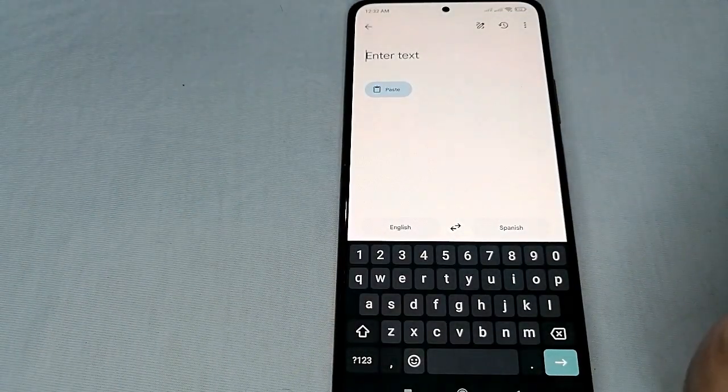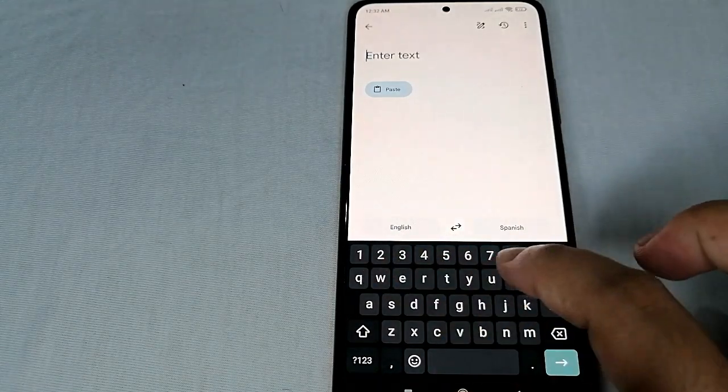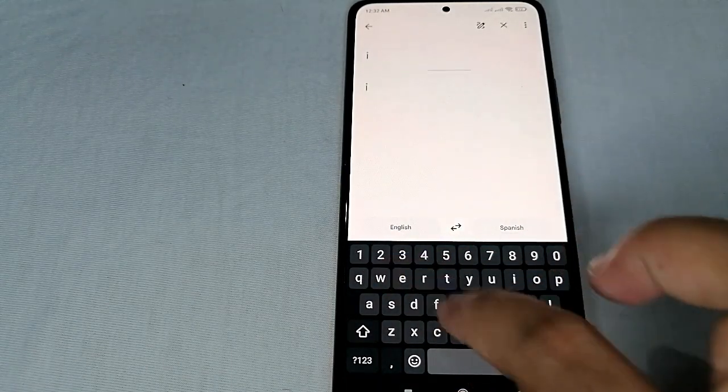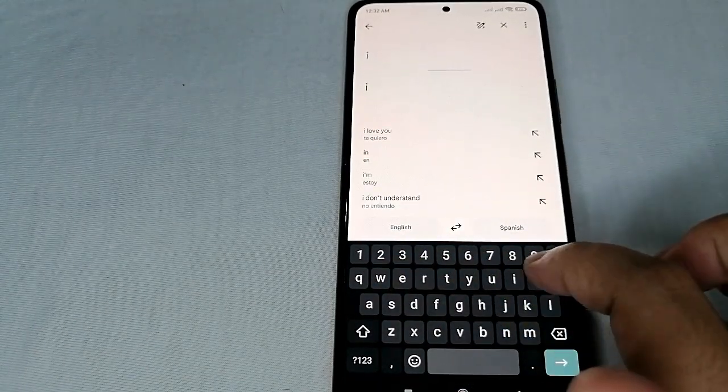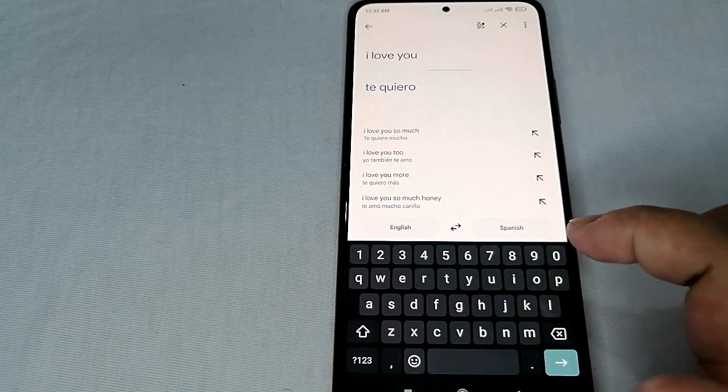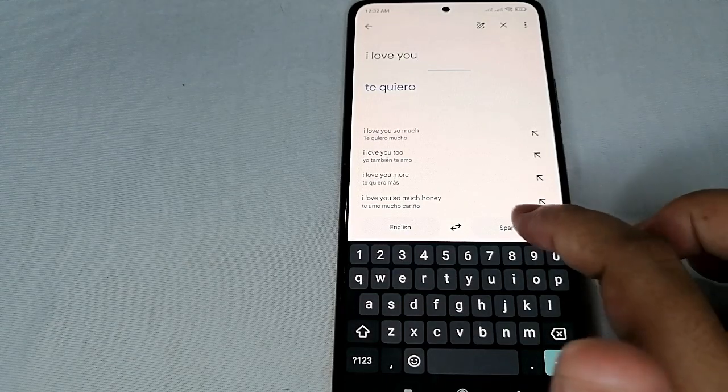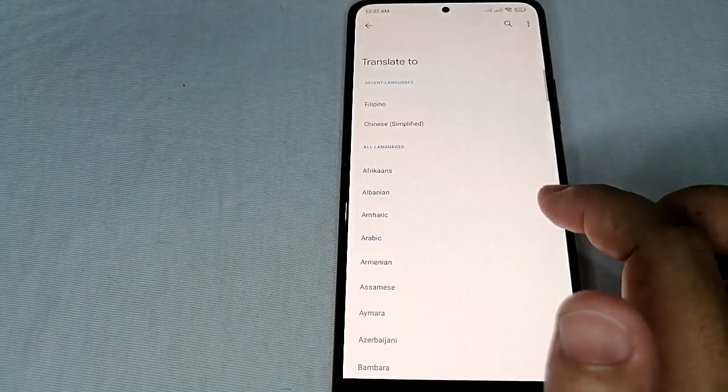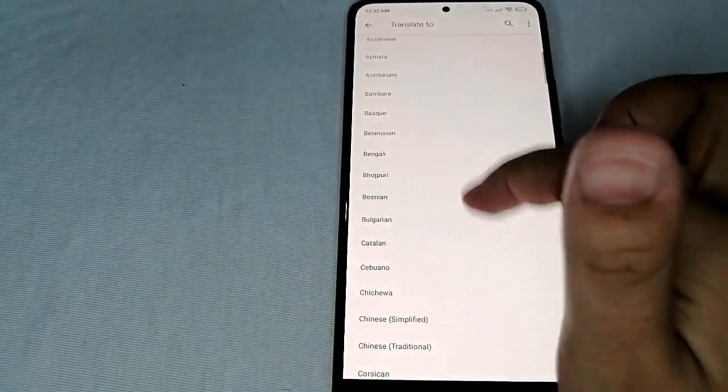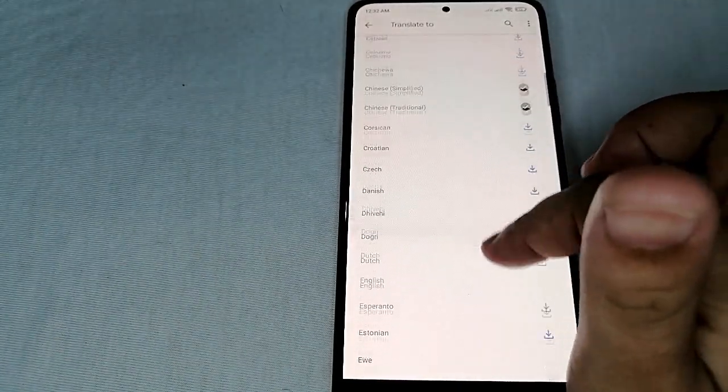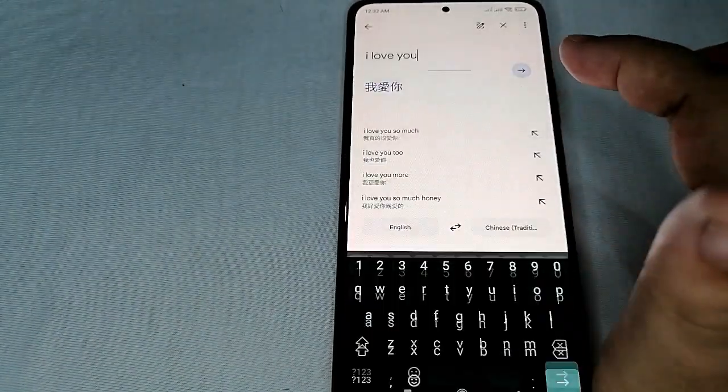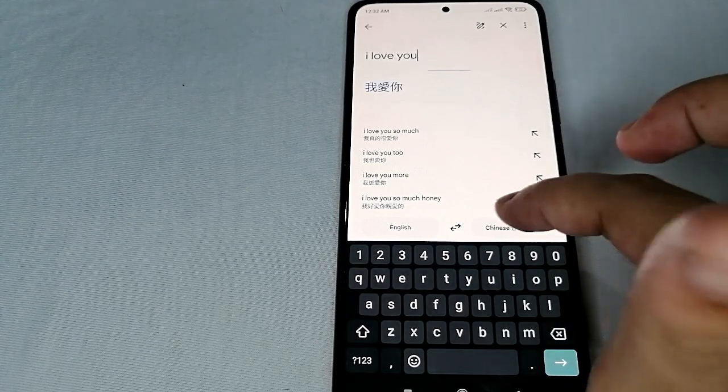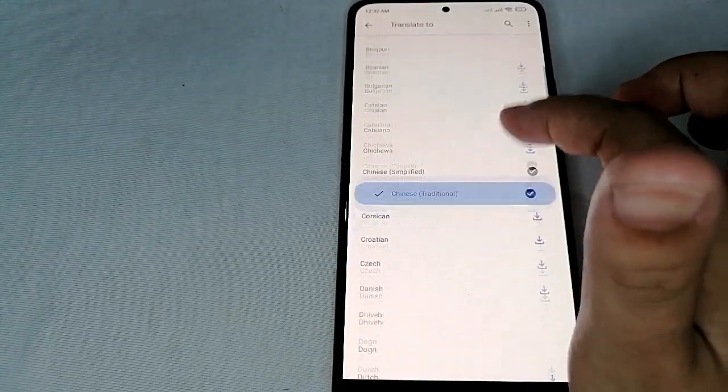Into Chinese. Let's check Chinese Traditional, and there we go. So for example...